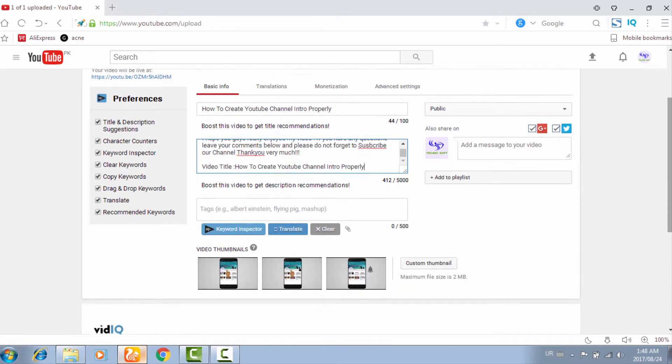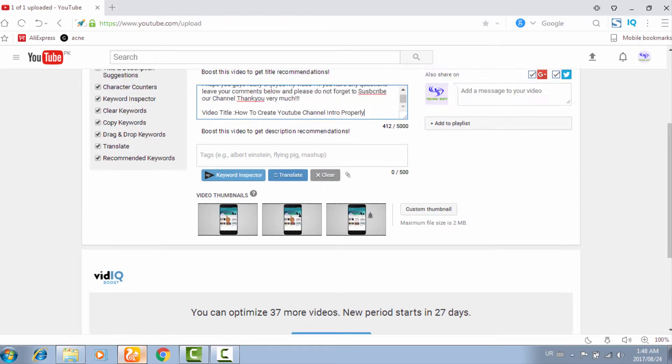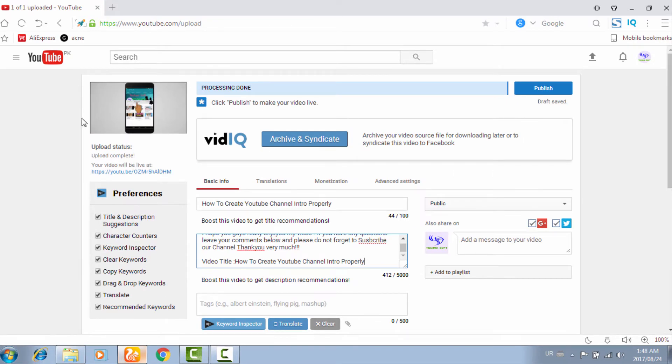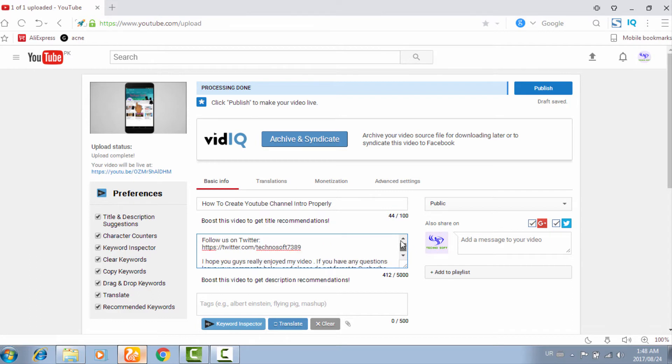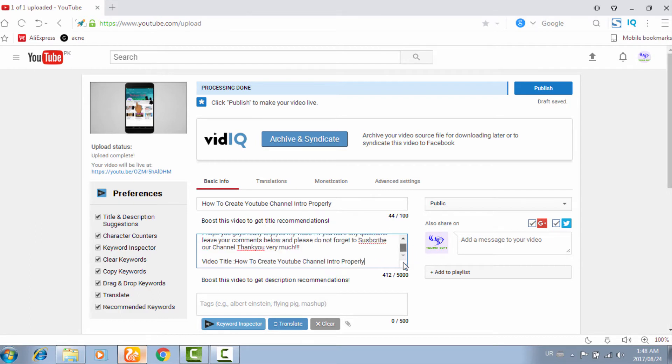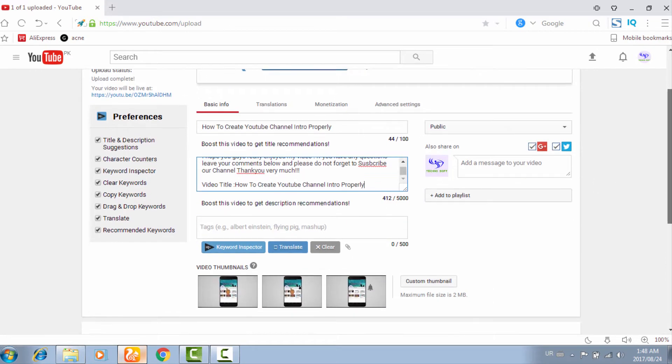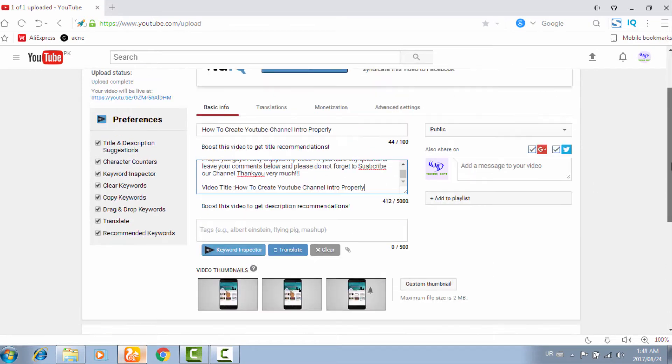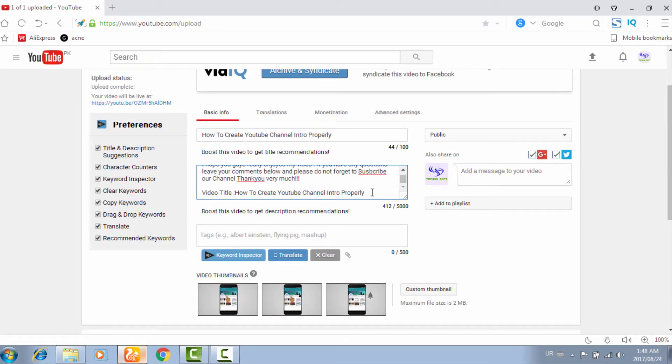Let's begin. For example, I have uploaded my YouTube channel intro. I have given the title 'How to create a YouTube channel intro properly,' the description 'Subscribe our channel,' and the video title is 'How to create YouTube channel intro properly.'